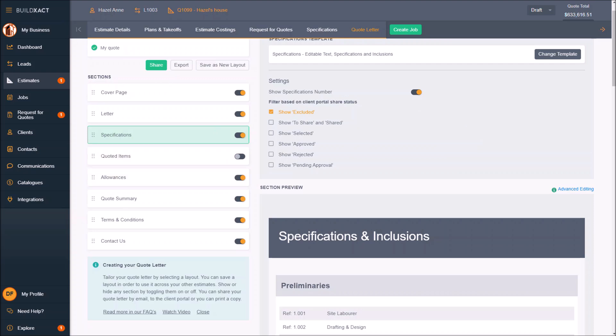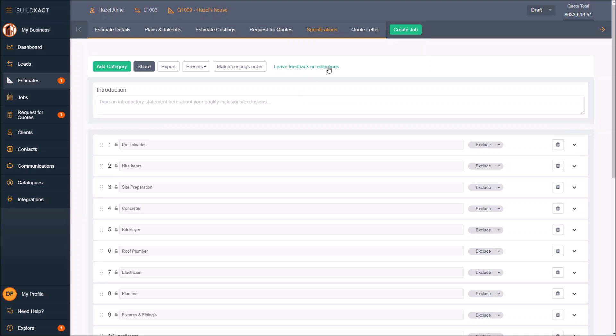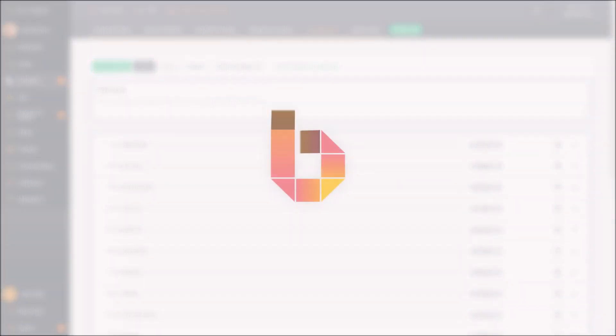Hope that makes sense. Any questions, as always, let us know. For the selections, you are able to also leave some feedback in here, so if you want to tell us pros, cons, things you want to see with it, absolutely add that via this button here. Thanks a lot, cheers.